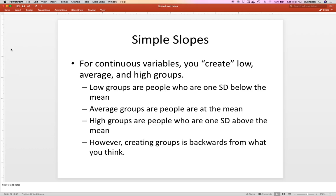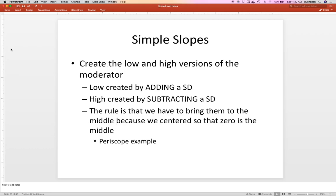So we're going to create — in quotes — low, average, and high groups. The low group is people one standard deviation below the mean, the average is people at the mean, and the high group is people one standard deviation above the mean. This is where it goes south. Creating these groups is not what you would think. For the low people you might think you'd look at everything one standard deviation below — that's not how it works. What happens practically is that our low group is created by adding a standard deviation to everybody.